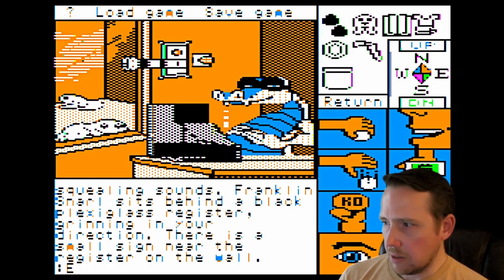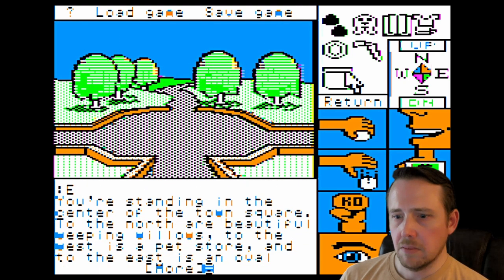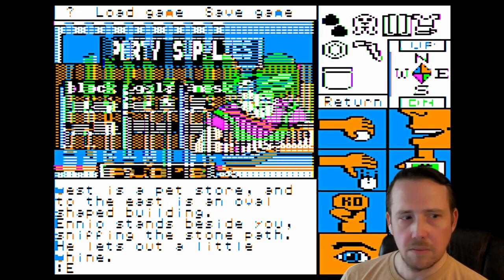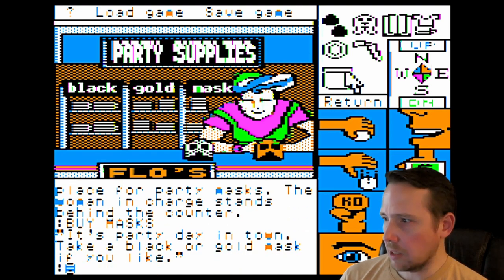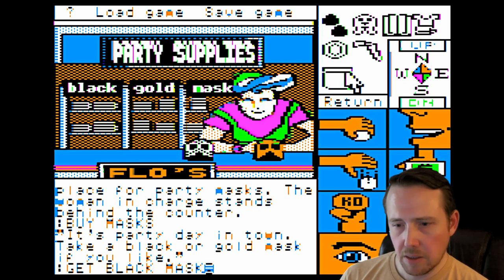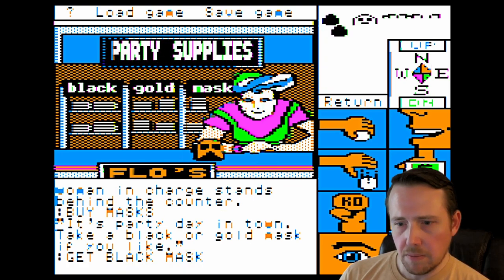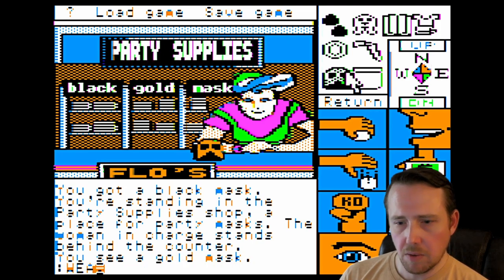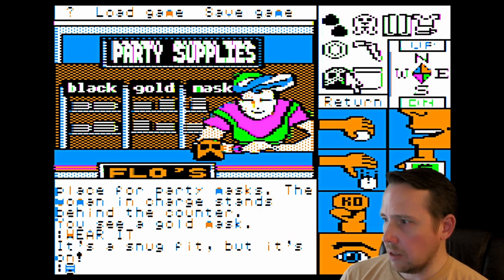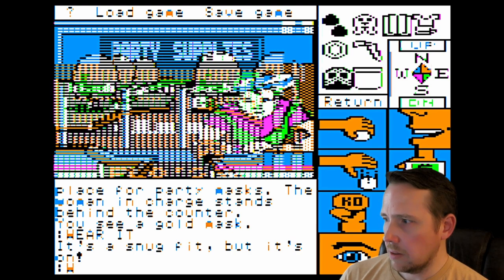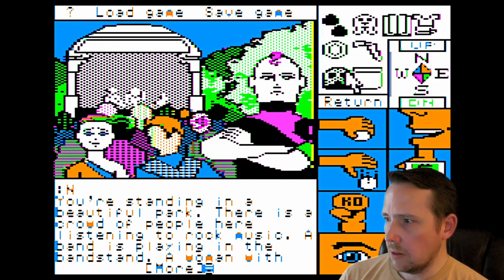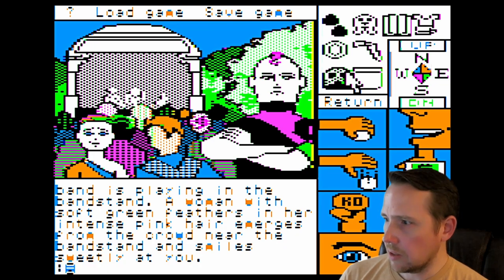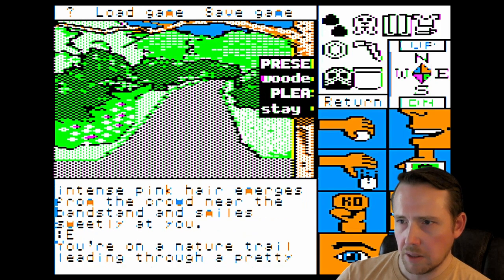Going east, east, and we're going to buy masks. We're going to get black mask and wear it. It's a snug fit, but it's on. Going west, north — back here again. Is that right? East. Okay, we're good. North.